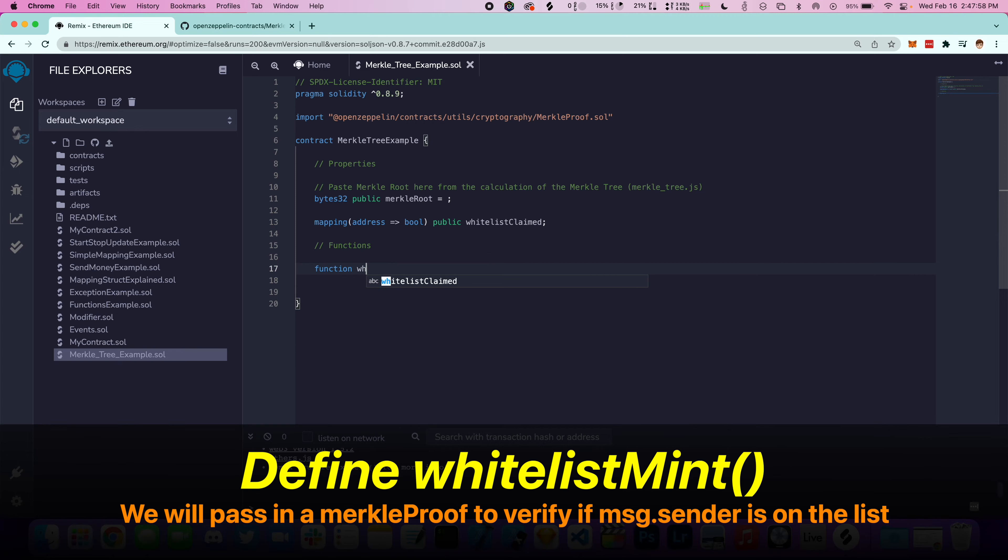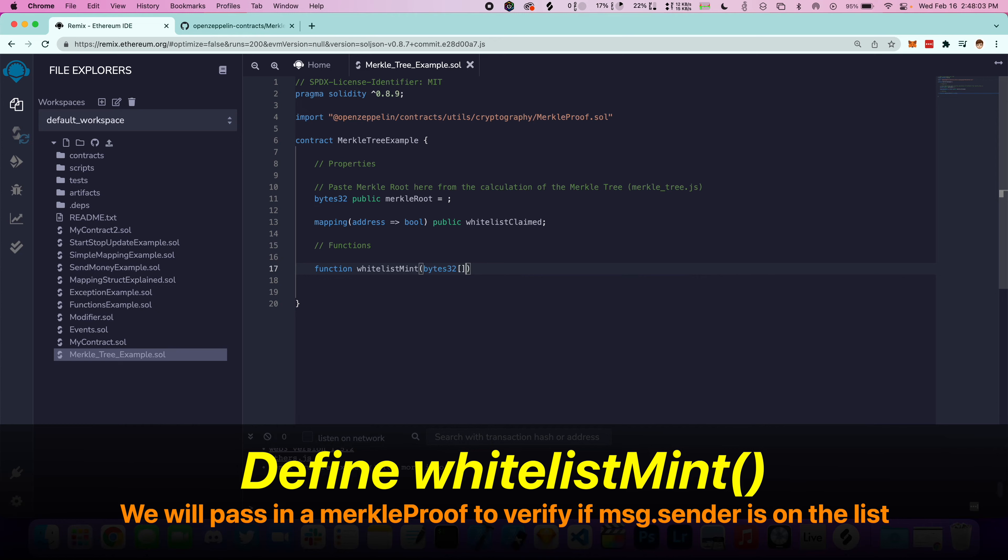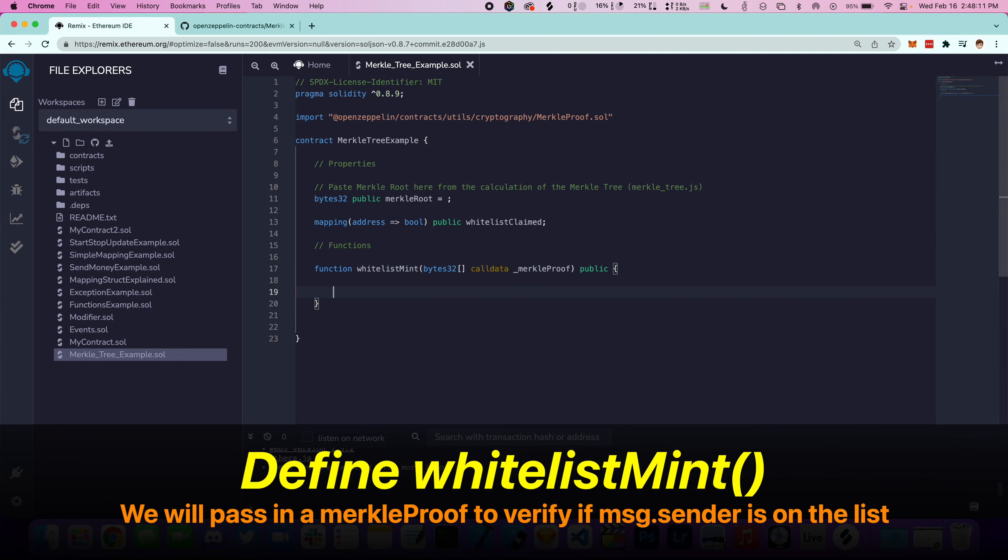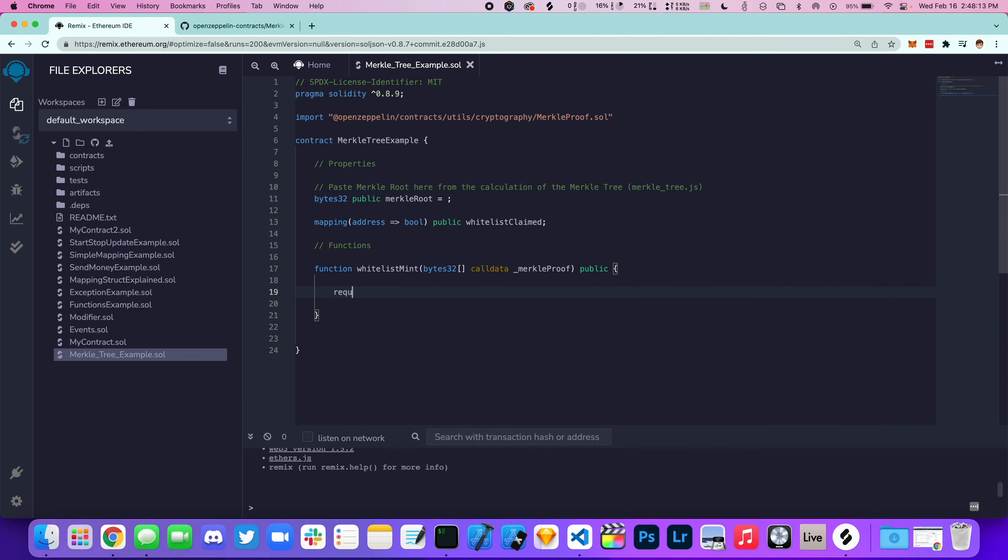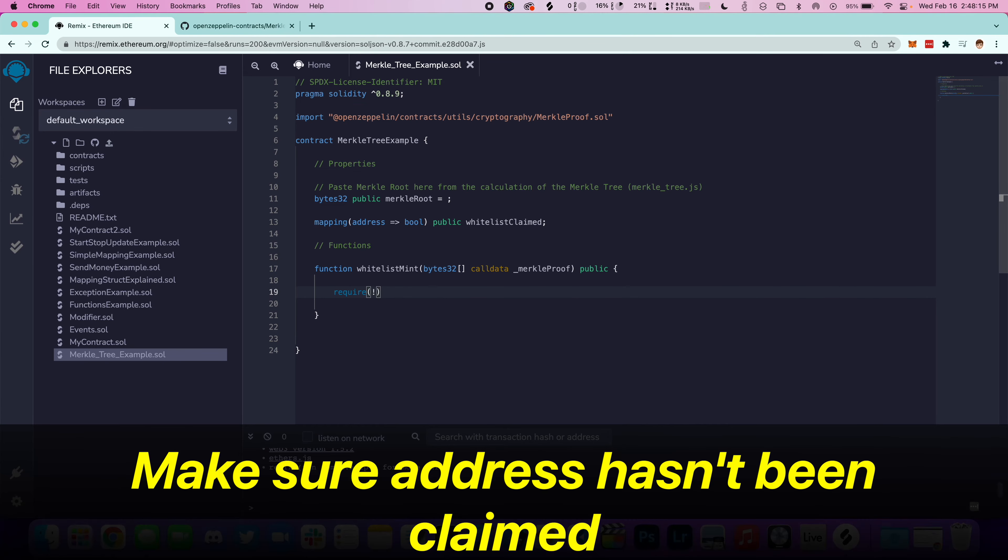We're going to pass in a Merkle proof, and then we'll be able to tell if the message sender is on the whitelist or not. First, we need to make sure that the address hasn't been claimed yet.